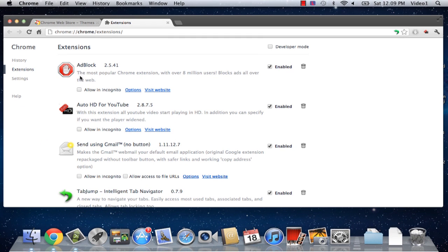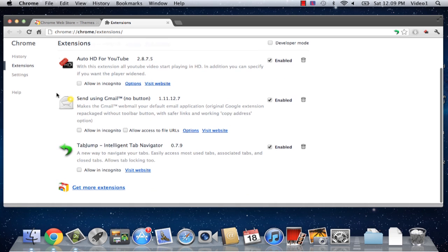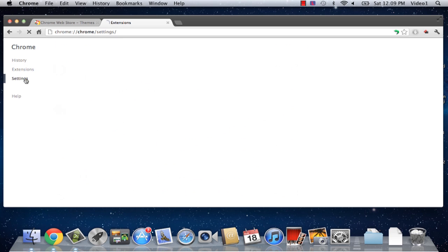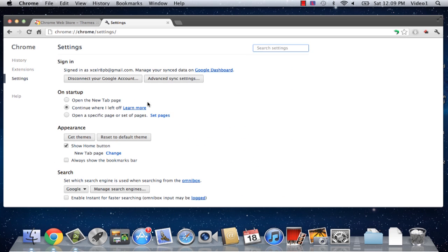Here we can change many different settings or extension installations, and we're going to click on Settings.